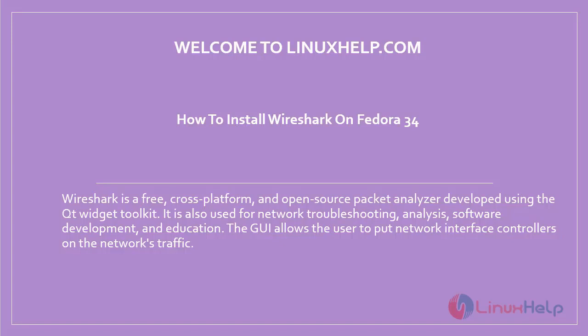Welcome to linuxhelp.com. In this session we will see how to install Wireshark on Fedora 34. Wireshark is a free cross-platform and open source packet analyzer developed using the Qt widget toolkit. It is also used for network troubleshooting, analysis, software development and education. The GUI allows the user to monitor network interface controllers and the network's traffic.